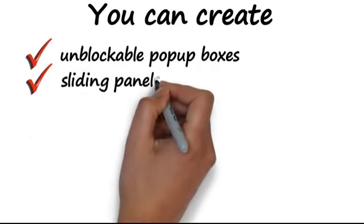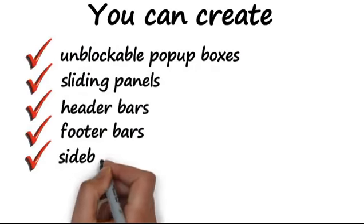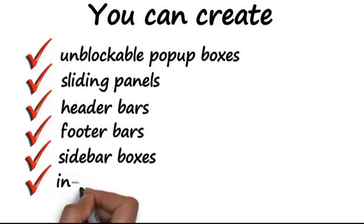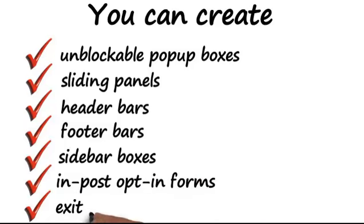sliding panels, header bars, footer bars, sidebar boxes, in-post opt-in forms, exit pop-ups, and more.